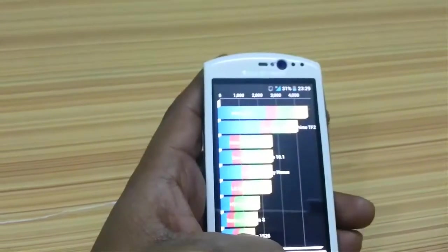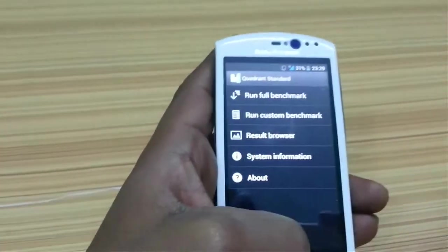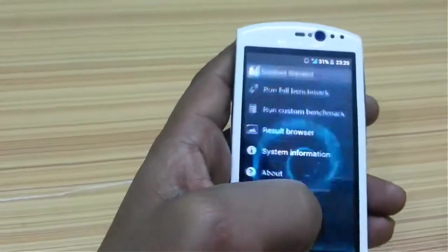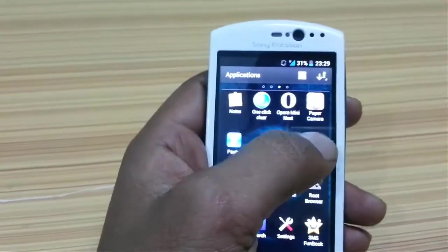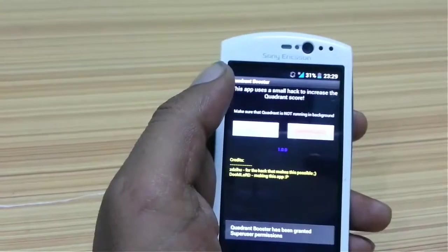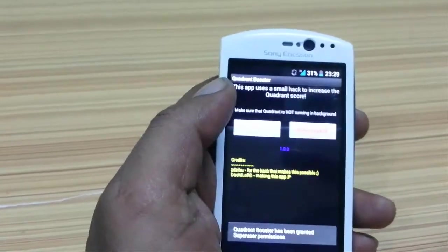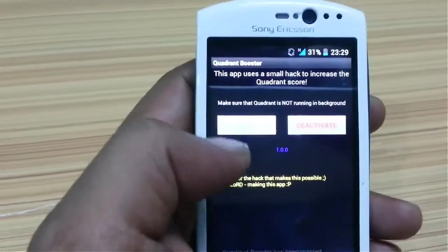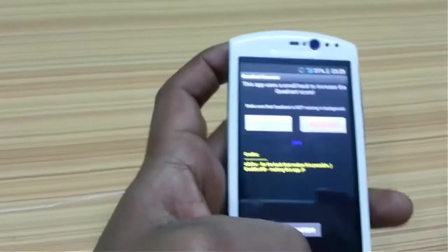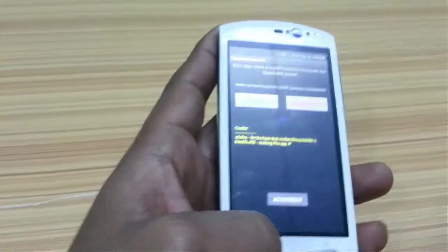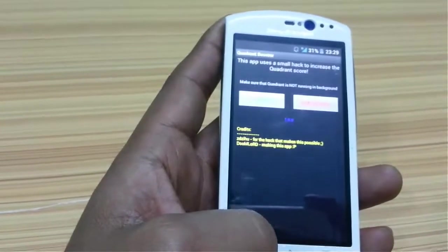Now we're going to go to the app that we installed. It's called Quadrant Score. Click on this app and just hit boost. And it's activated.